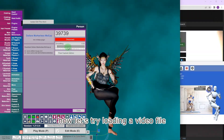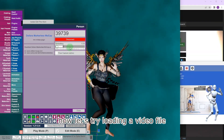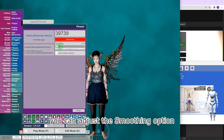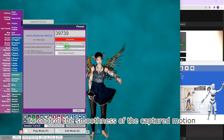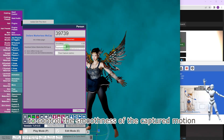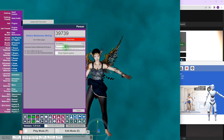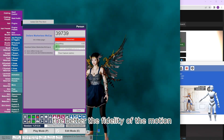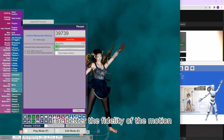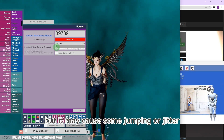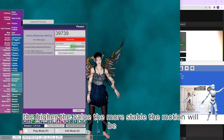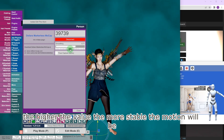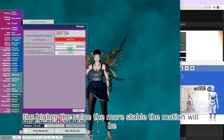Now let's try loading a video file. You can adjust the Smoothing option to control the smoothness of the captured motion. The lower the value, the better the fidelity of the motion, but it may cause some jumping or jitter. The higher the value, the more stable the motion will be.